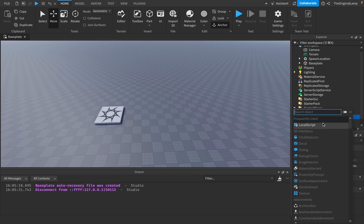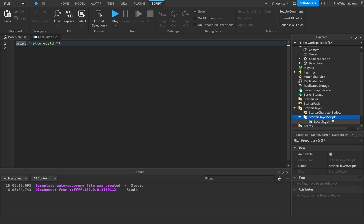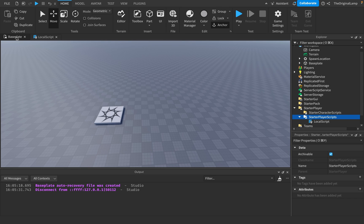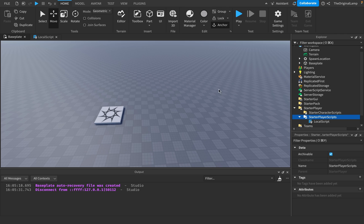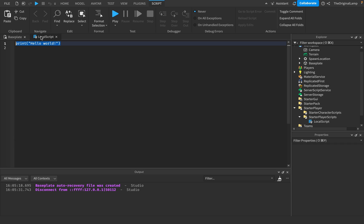I added a local script inside starter player scripts. The first thing we need to do is understand how do we get the mouse's position — like how do we know the mouse is pointing at this location? What we do is we say: local mouse is equal to...